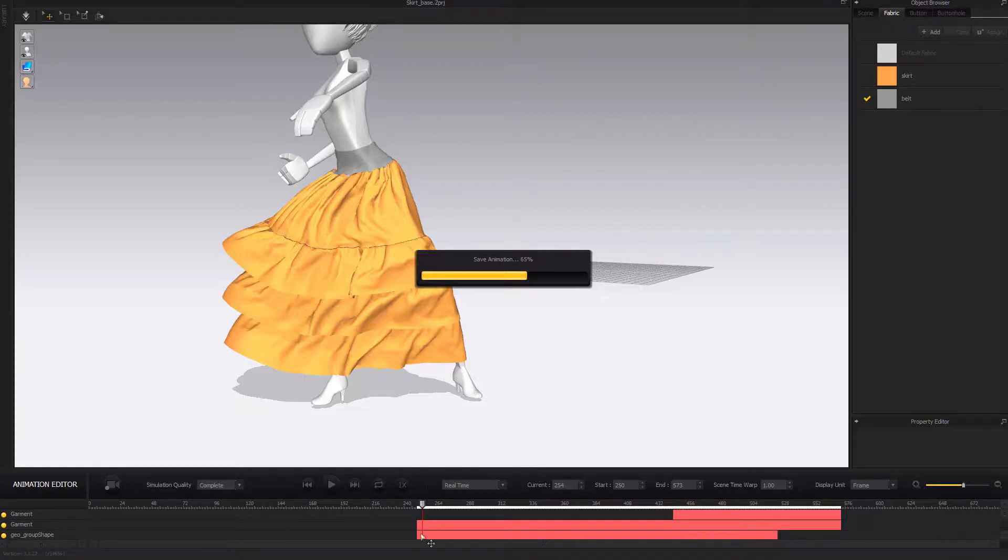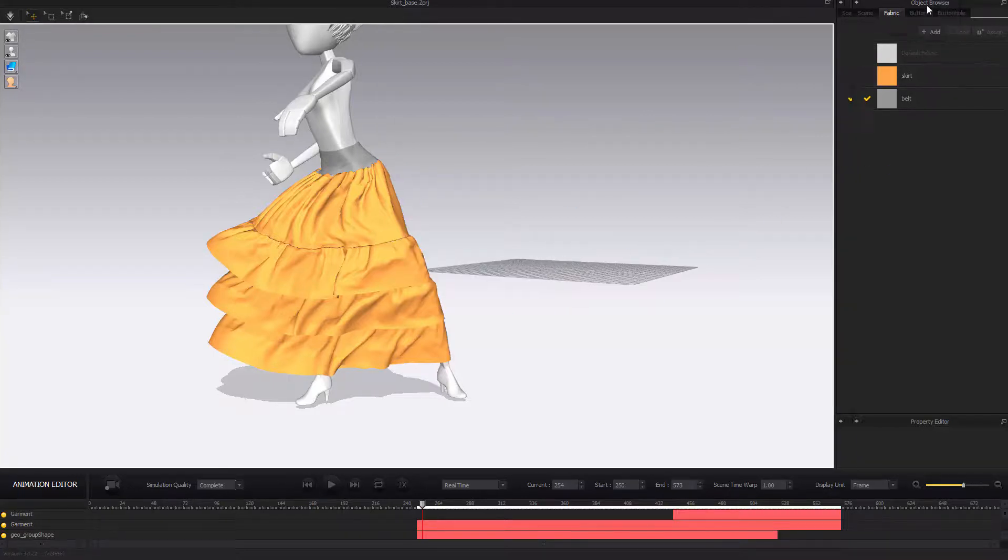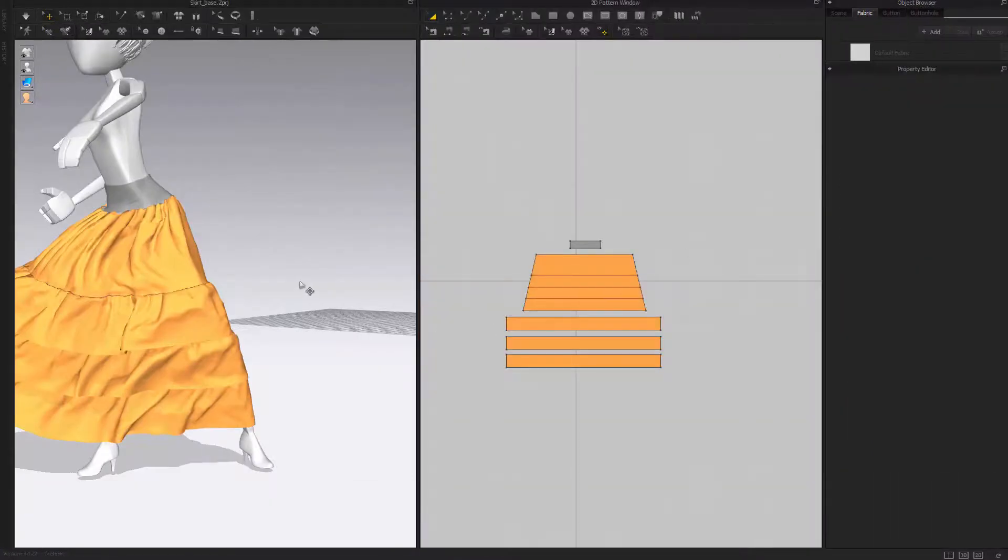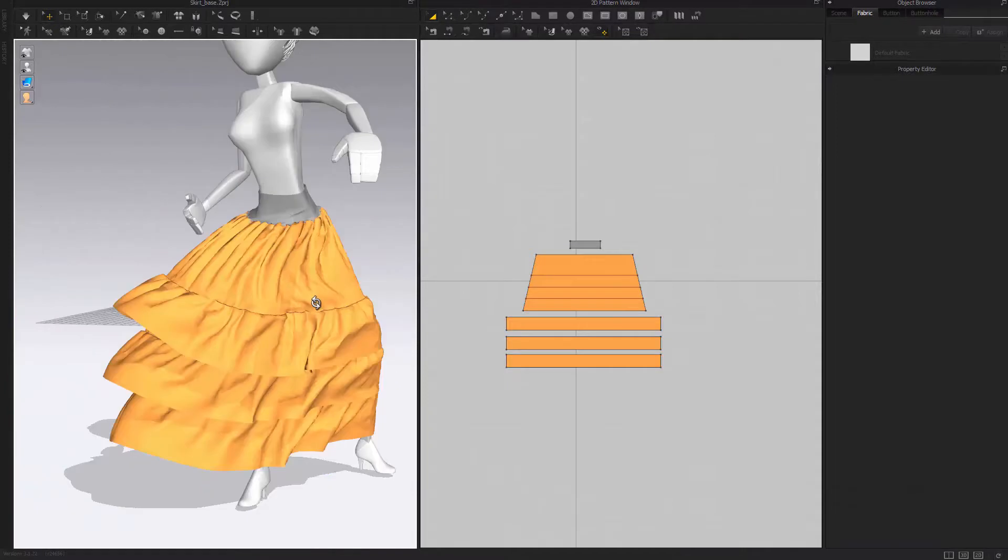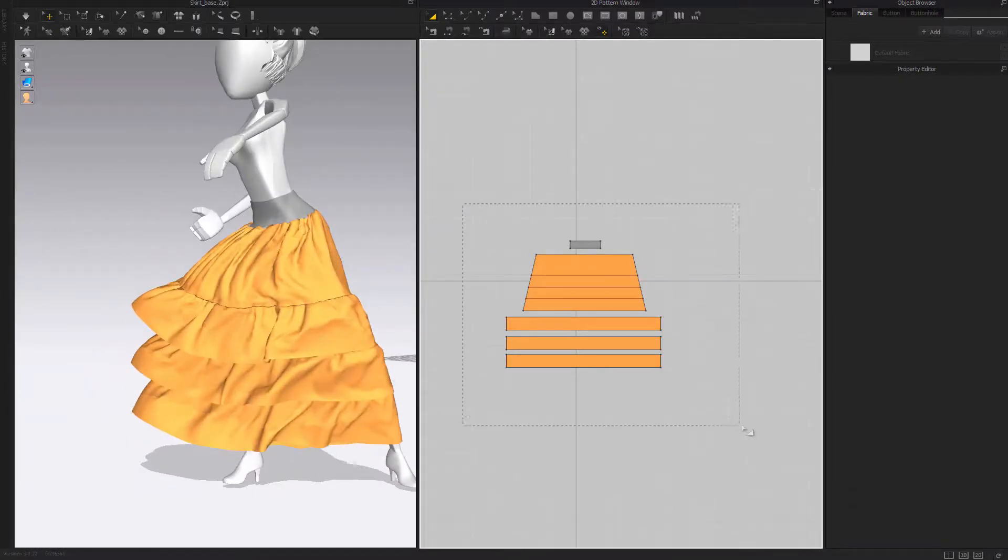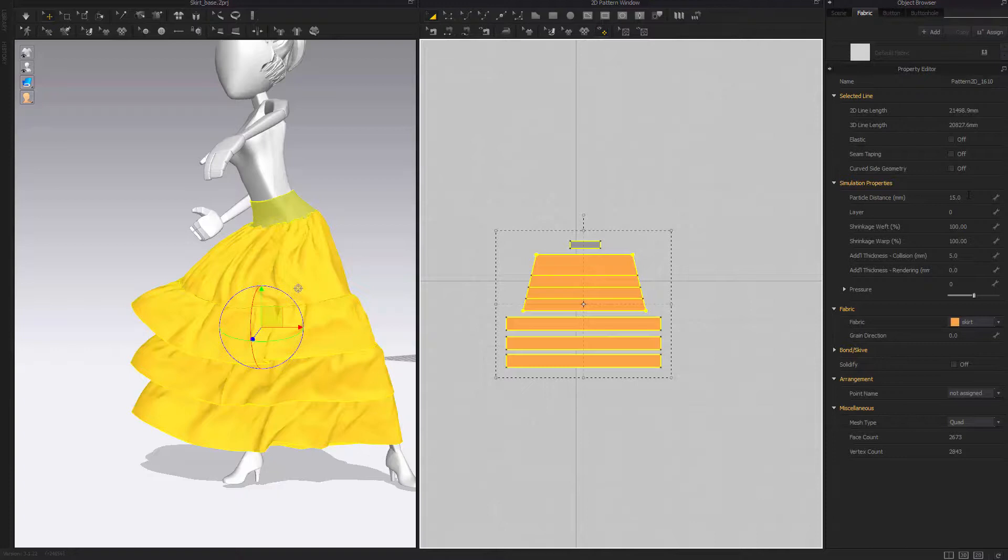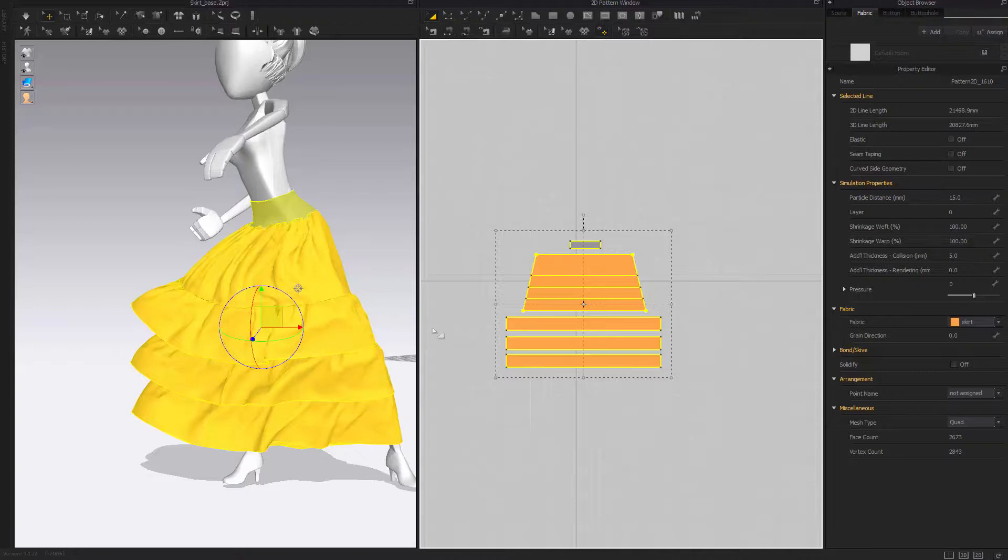In case I break something. Back to the simulation. For everything here, you can change the particle distance to five or seven to really have a lot of smaller detail. Again, that's the resolution of the geometry.